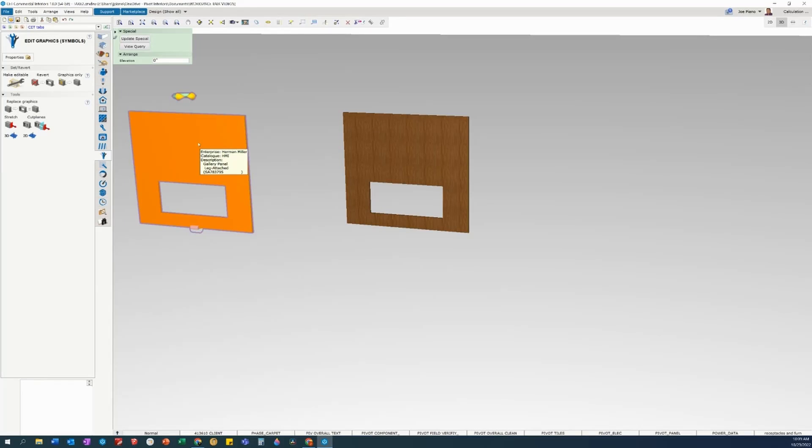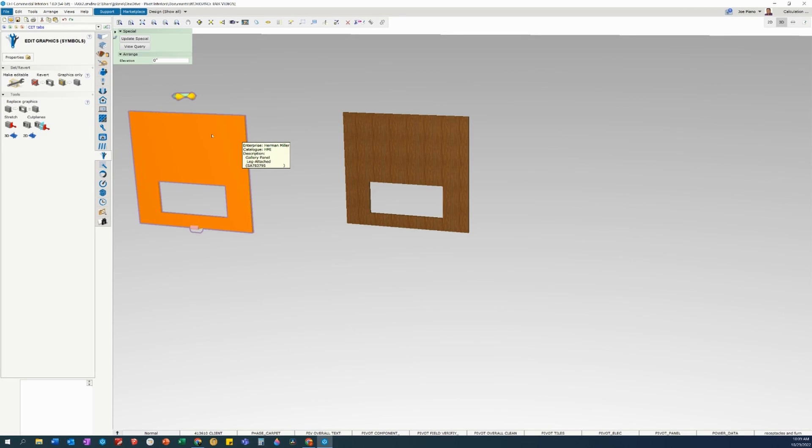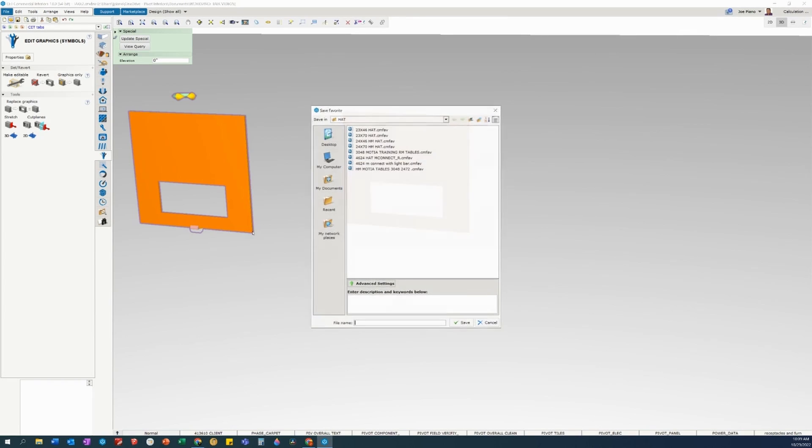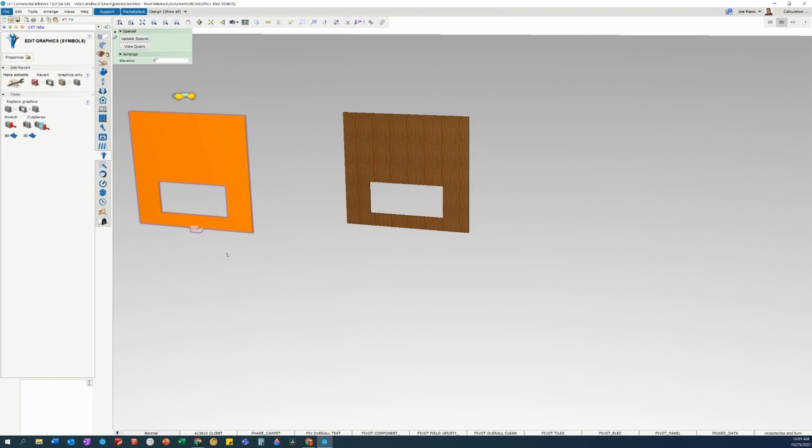You want to be able to create a library from this, so you simply click on your symbol, right click, and go down to save as favorite, and then you would save it to your network and save it so that your other co-workers can download it, and there you go, create your own library.